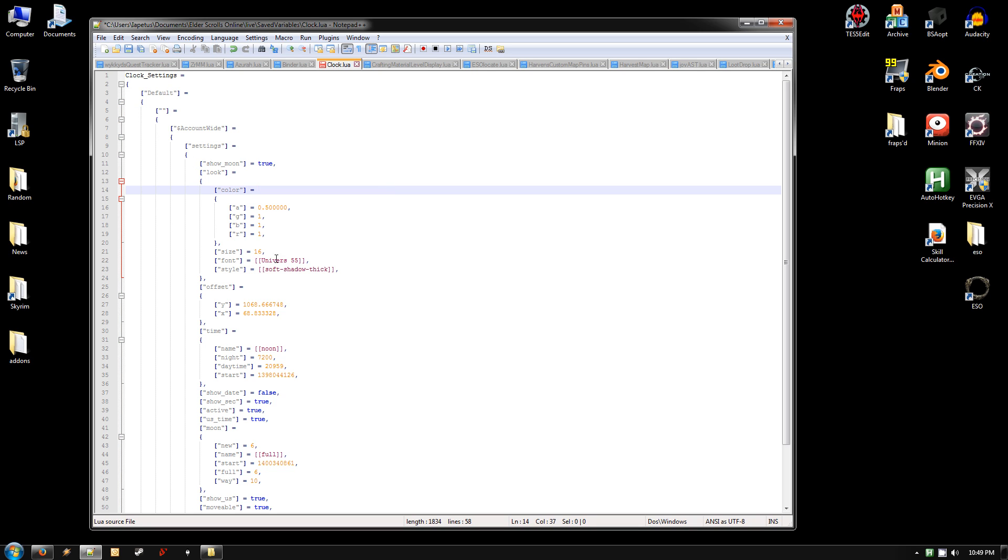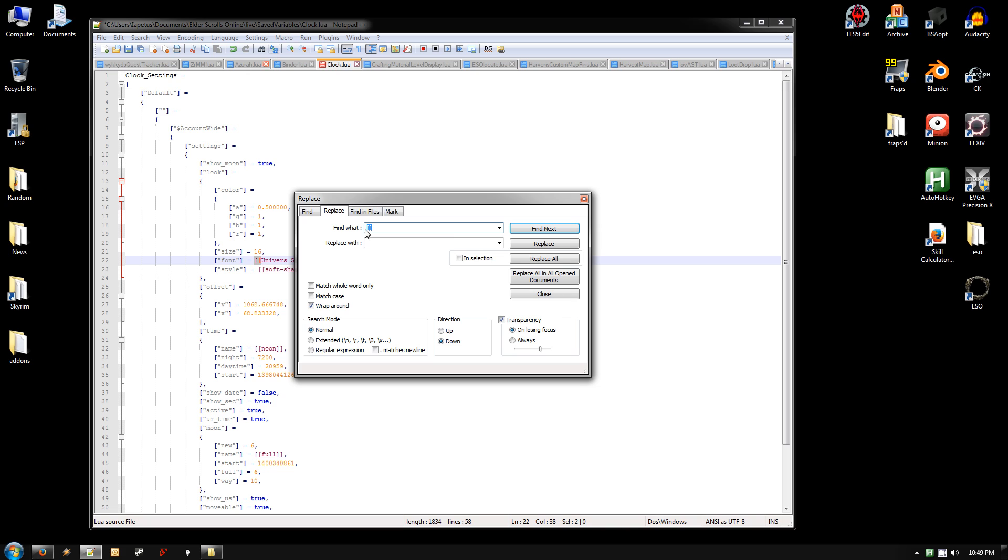The other thing you need to change is where it has these double brackets. The format has actually been replaced with quotes for that. So highlight the double left bracket, and hit the Replace button again. And this time you want to replace it with the quote.